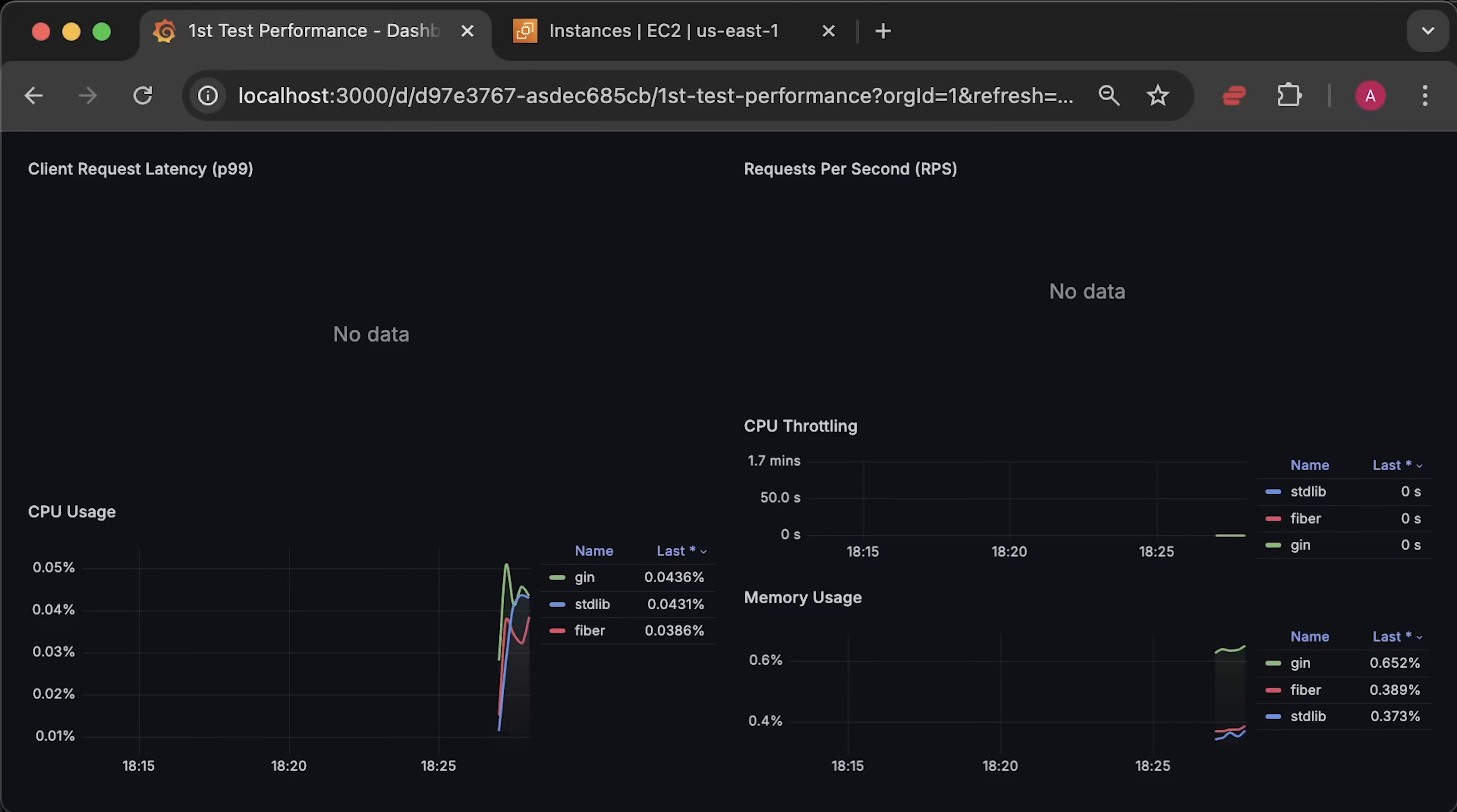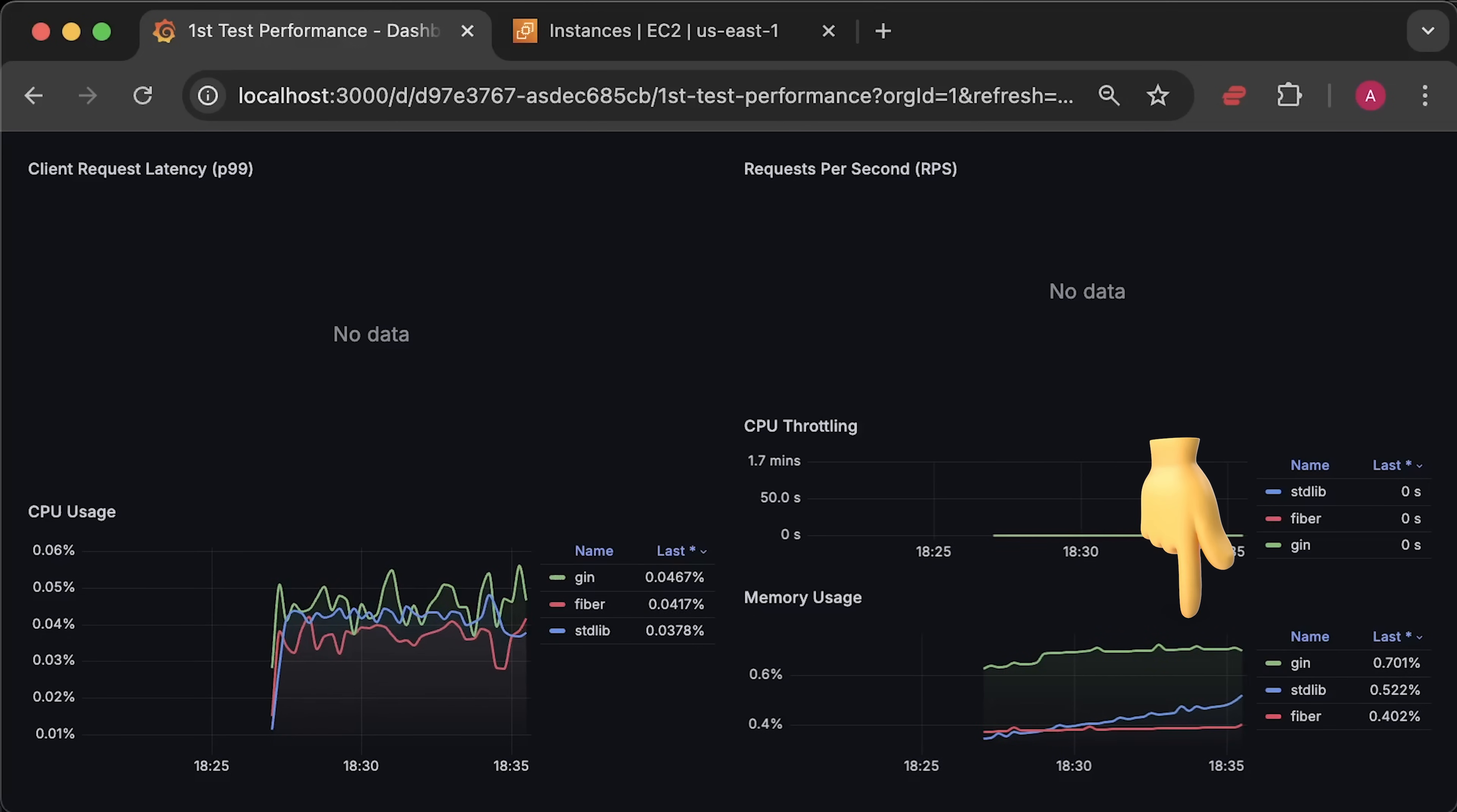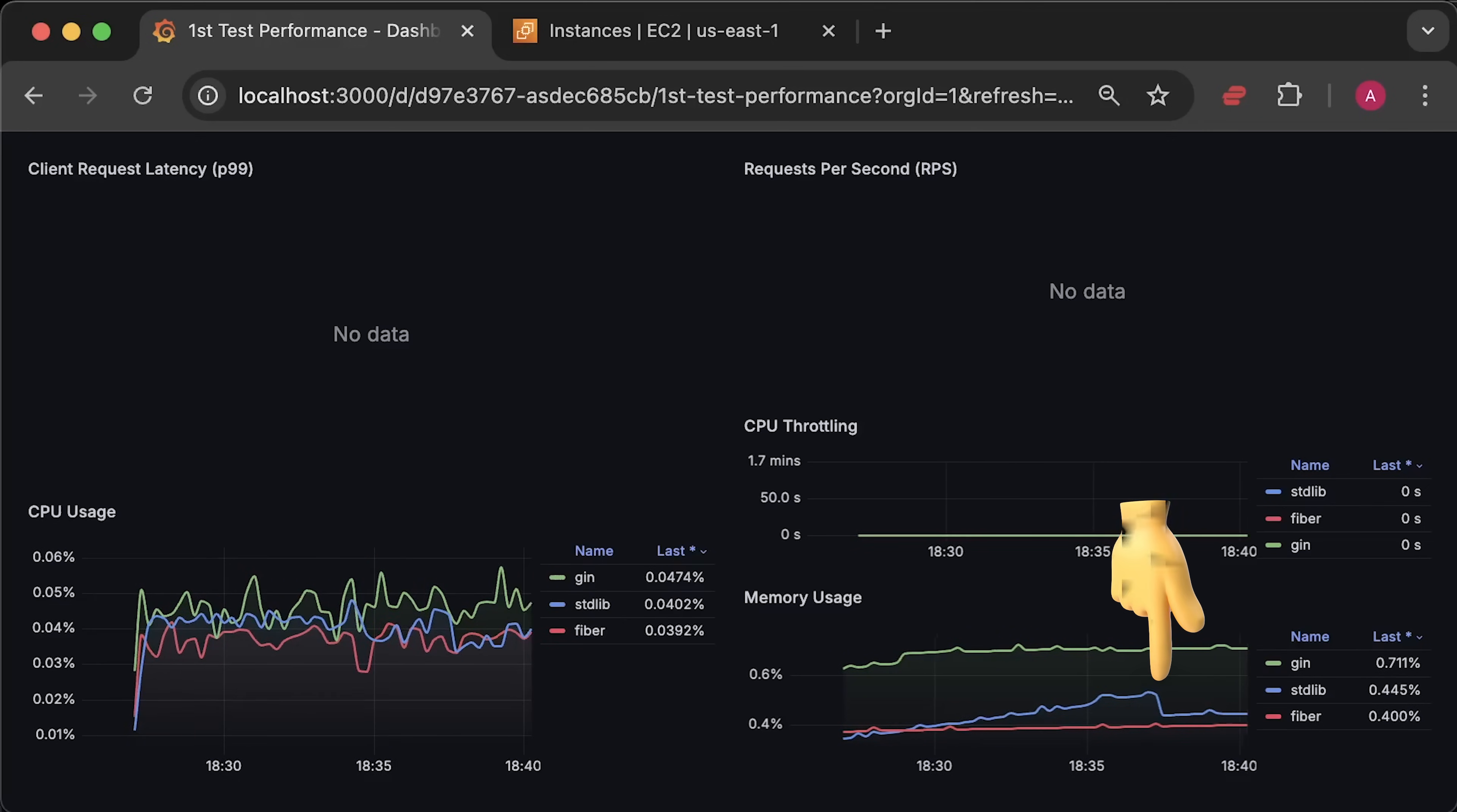Alright, let's go ahead and deploy applications to Kubernetes and let them run for about 10 to 15 minutes in idle state. It looks like GIN framework uses slightly more memory and CPU to run, while standard library is very close to Fiber.